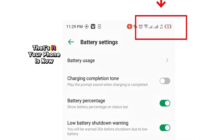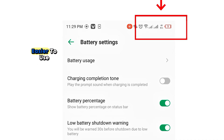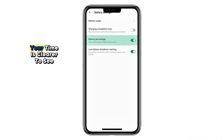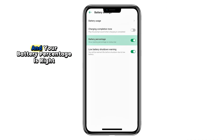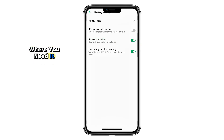That's it. Your phone is now easier to use, your time is clearer to see, and your battery percentage is right where you need it.